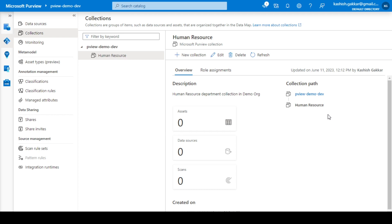The collection path helps you see where your collection is for any department, domain, or specific data source. The assets and data sources are currently zero and everything is empty, because we will now register a source and scan the data source in that specific collection.